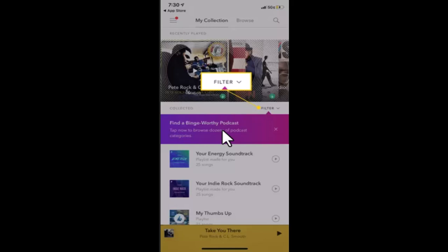After you logged into your account, you'll be directed to the home page, and this is how it's going to look like. Once you're on this page, click on the filter button located in the upper right corner of your screen.